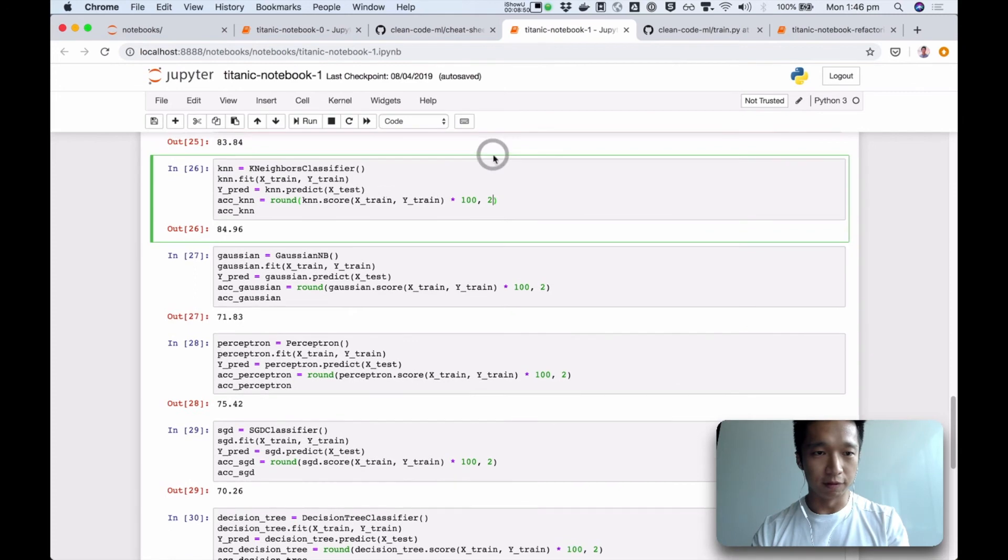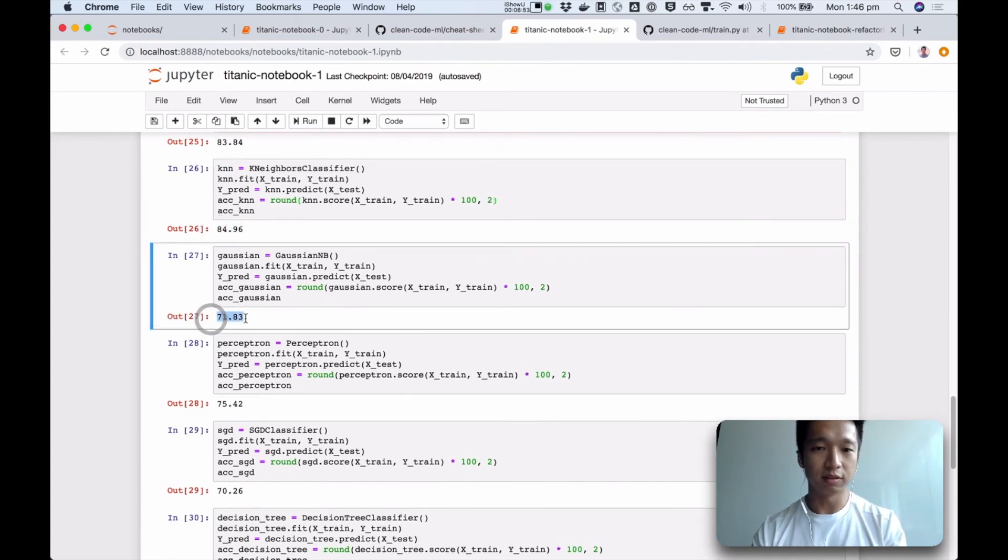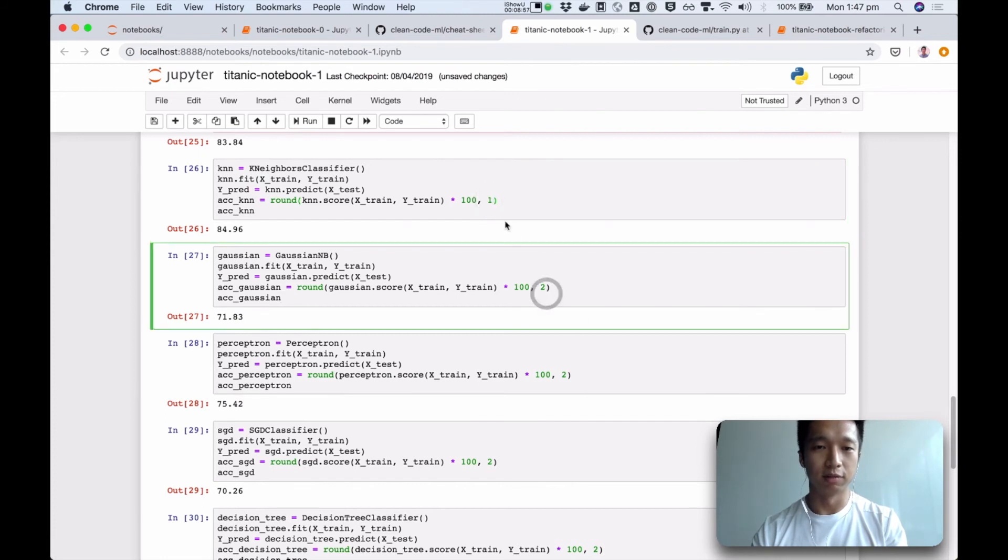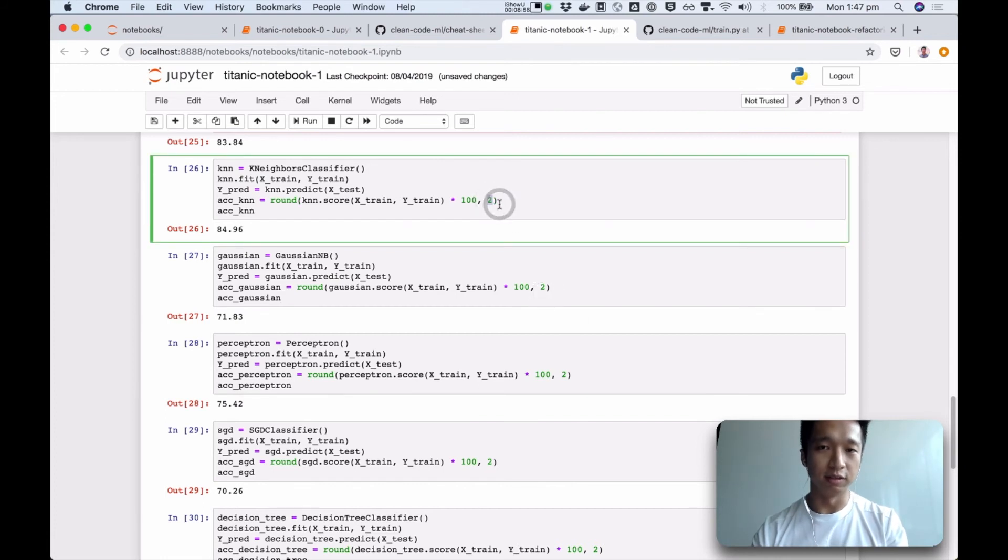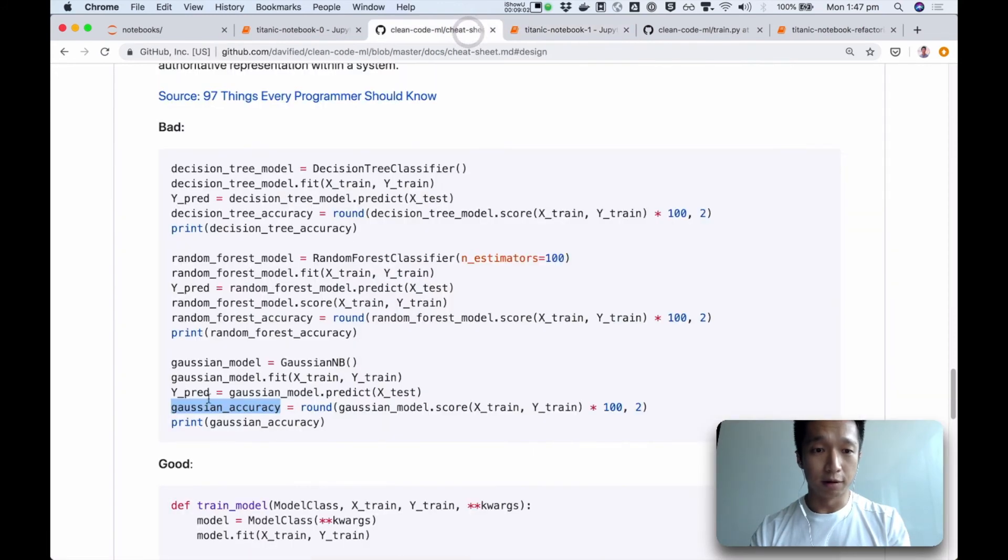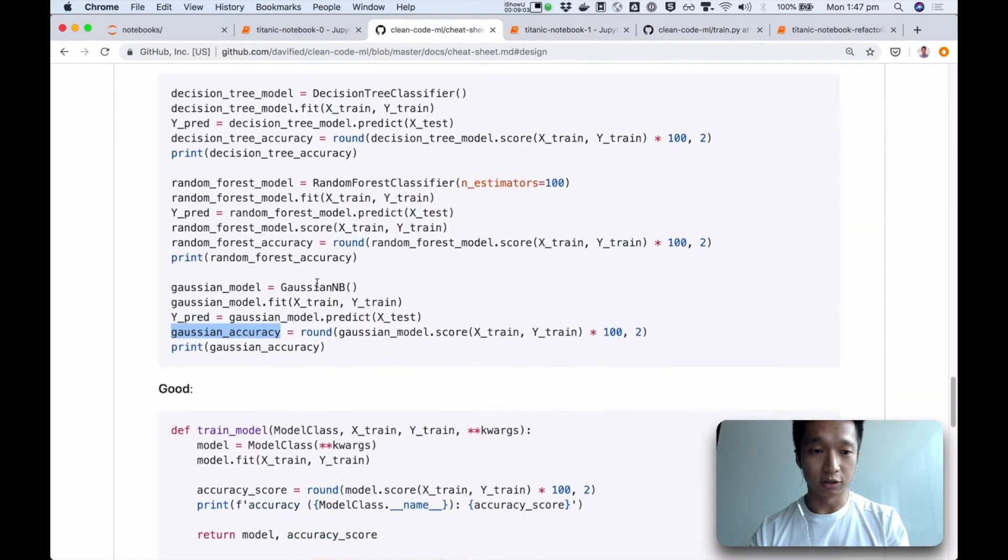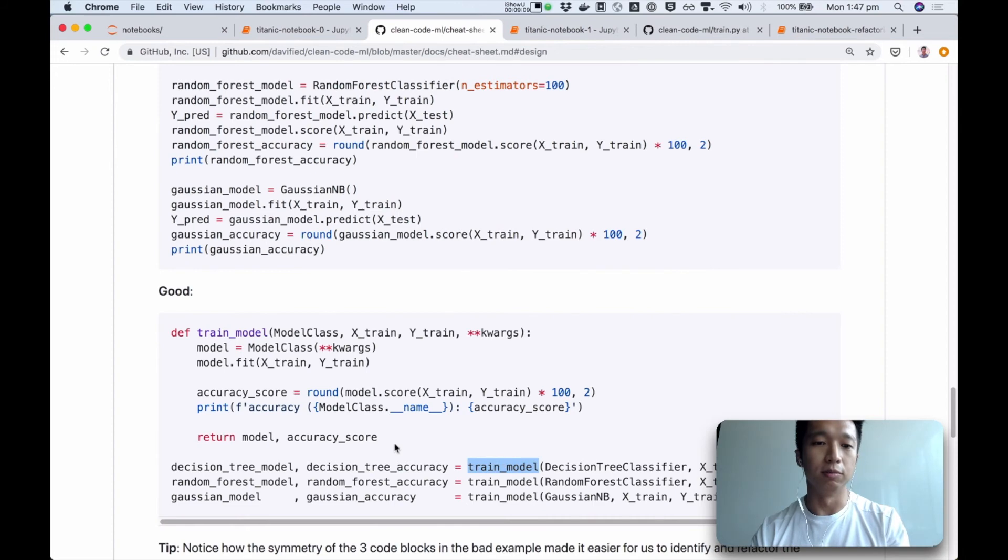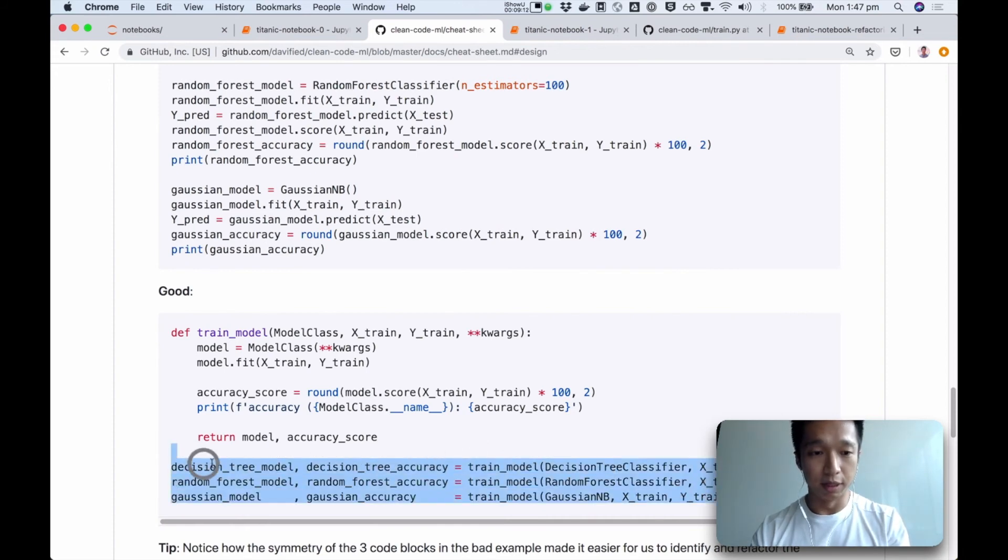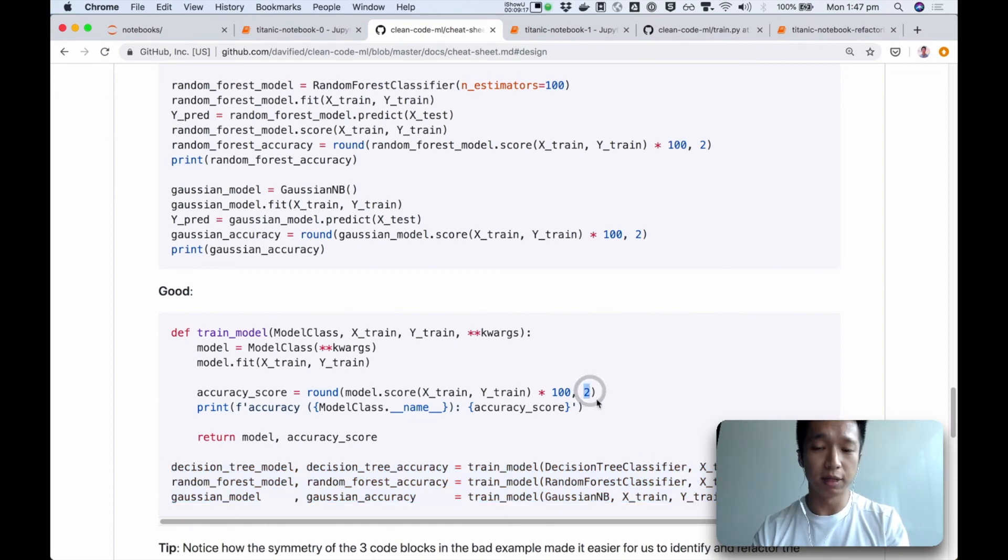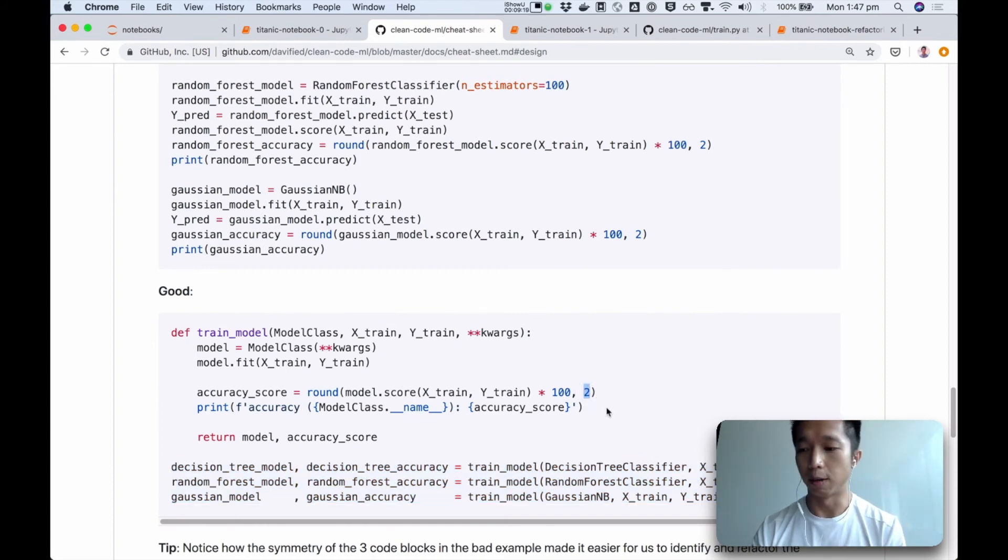So imagine if one day I wanted to change these to one decimal place, now I have to change it in seven places, right? Change this to one, change this to one. So you can see it gets painful and error prone. So a better way of writing such code is to create a function to remove that duplication. And now it's much simpler to change anything. Let's say I wanted to change it to one decimal place, I need only to change it in one place.